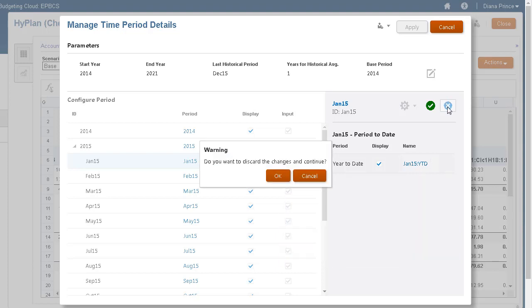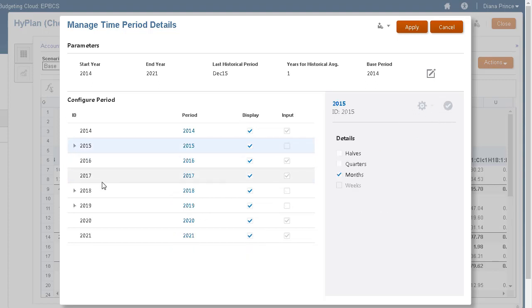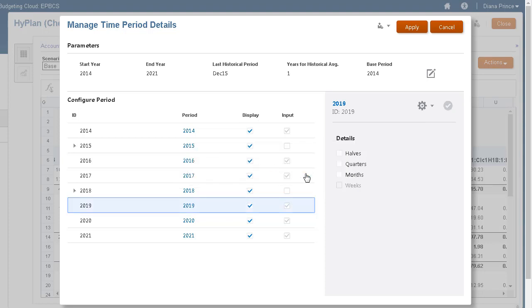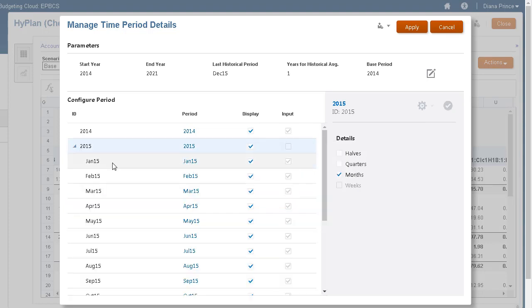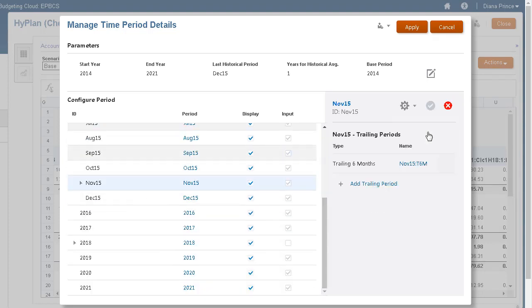Click Cancel if you don't want to accept any changes. You can change or remove time period details by clearing selections in the Details section. You can delete trailing time periods or sub-periods anytime.